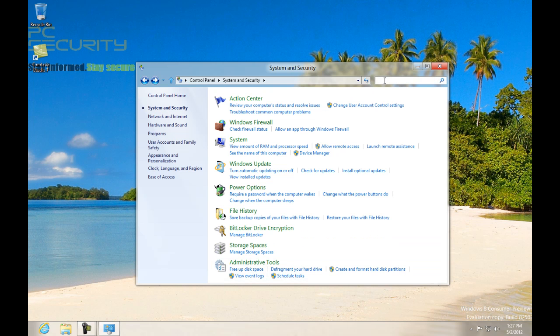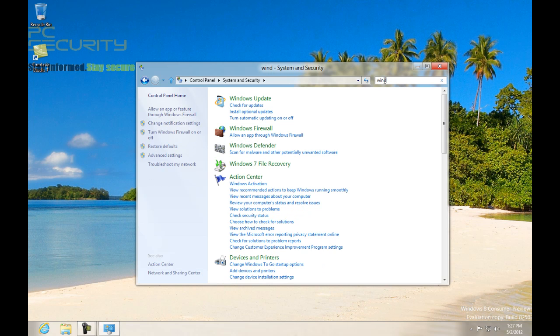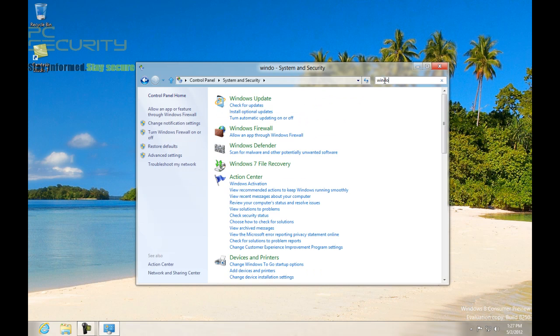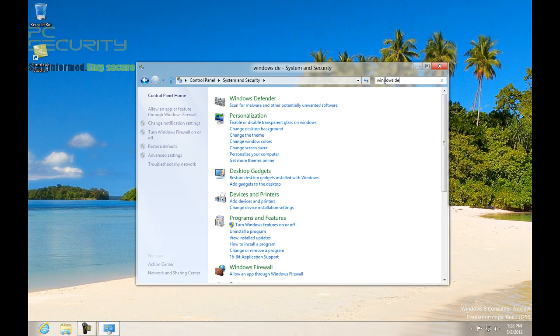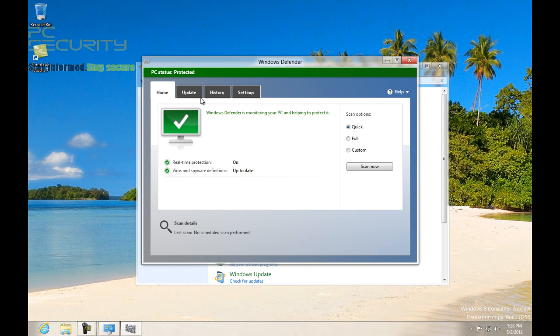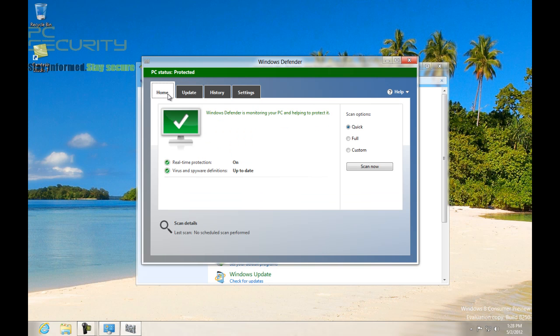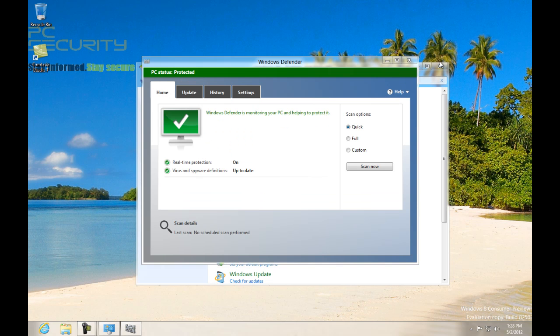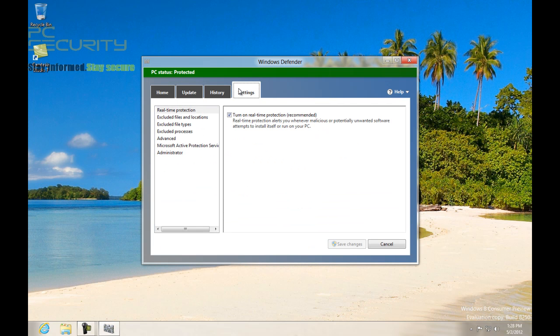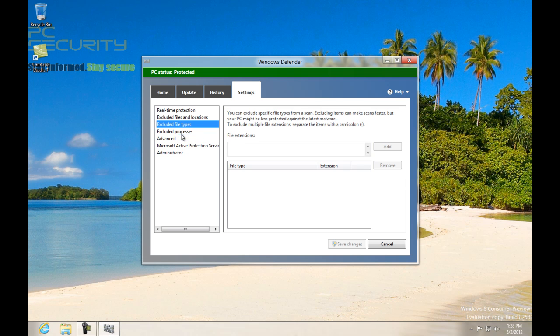Okay, now Windows Defender earlier used to just scan for some spyware and stuff. Now this Windows Defender is a full-featured security tool. It has virus and spyware definitions and it's pretty well-equipped to deal with threats.